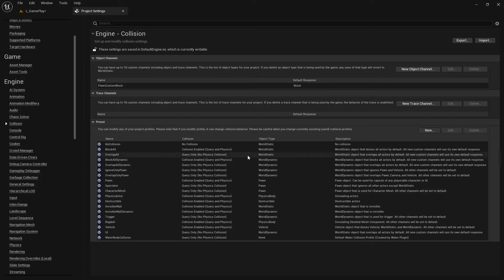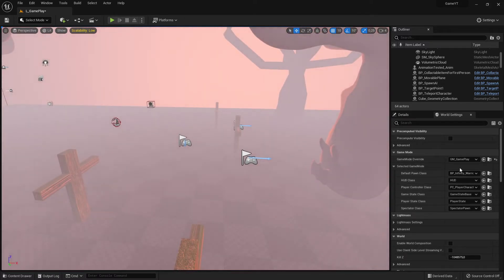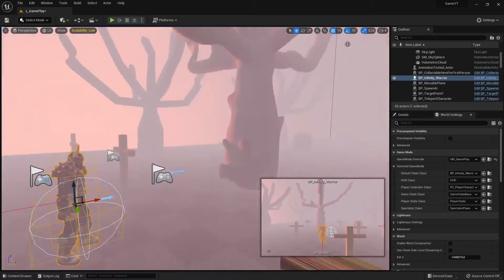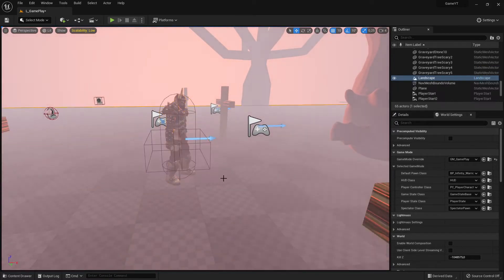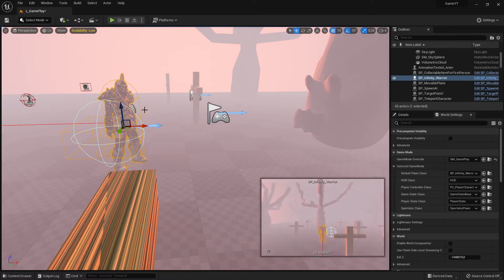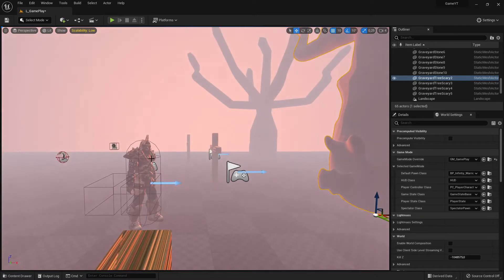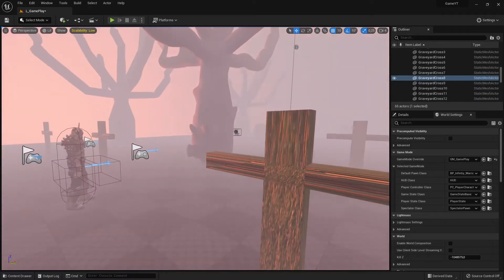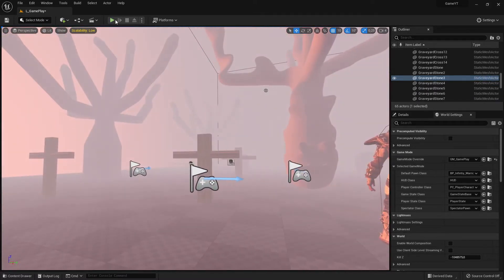What we are doing is this: I have my player character here, and my player character can react to other objects — for example, it can react to the landscape I walk on, to this tree, to this cross, and to all objects you can see here. Now if I start the game...